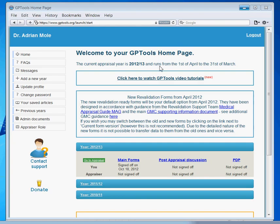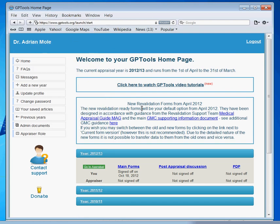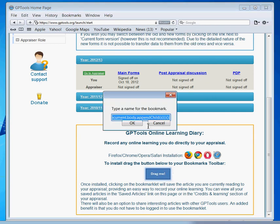For Apple Safari, you need to make sure that the Bookmarks bar is visible in the browser. To do this, left-click on the View option in the menu bar and make sure that Show Bookmarks bar is selected. Now very simply, keeping your left mouse button pressed, drag the GPTools Bookmarklet to your Bookmarks bar. You may have to give the Bookmarklet a name such as GPTools Diary.